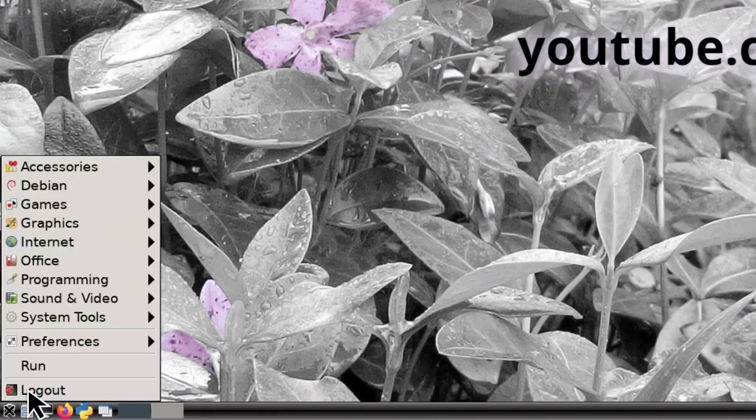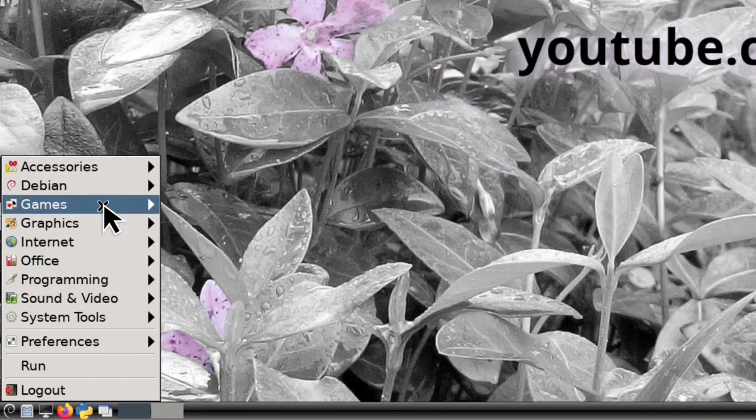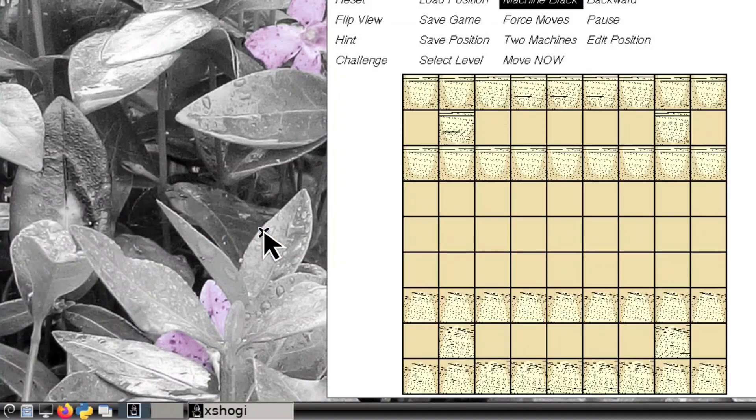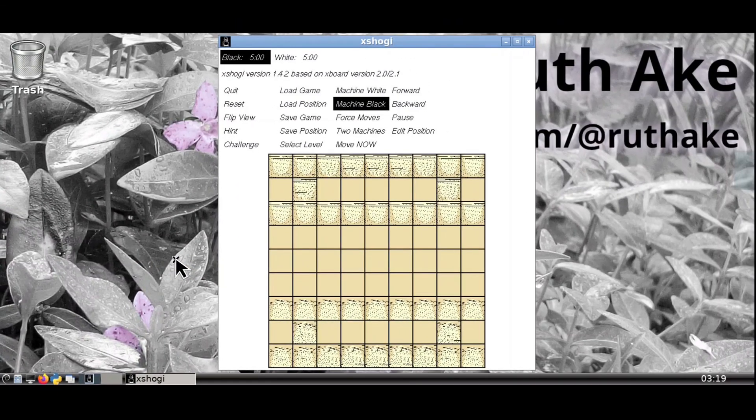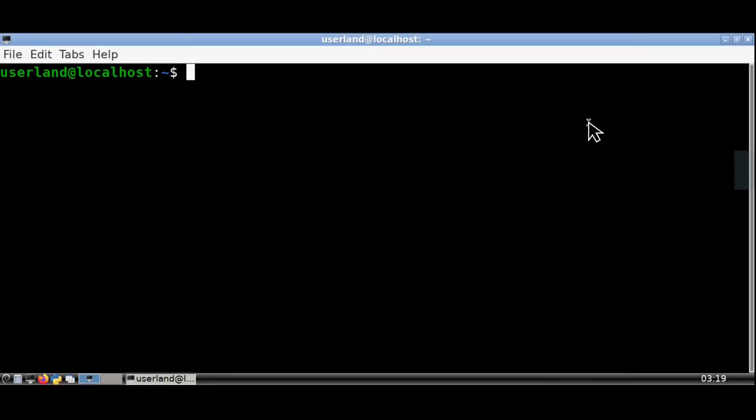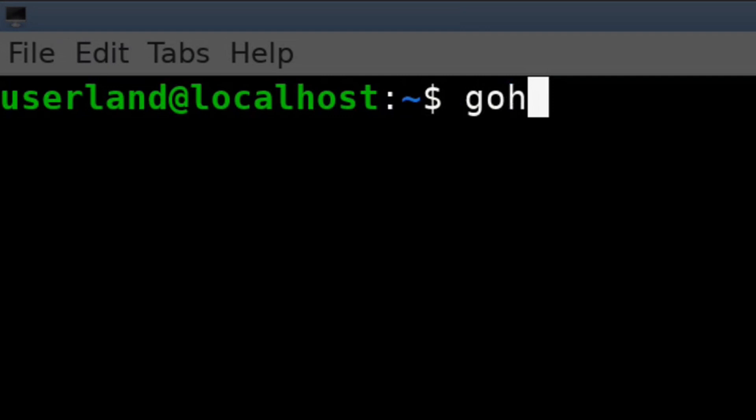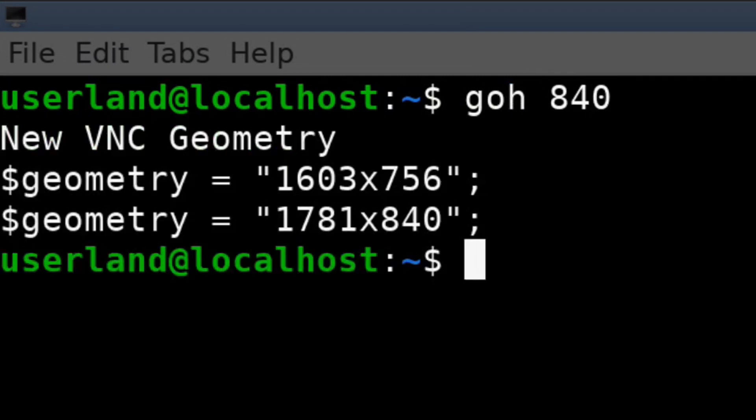Another example of a program that has resolution issues is Xshogi where we can see that the symbols in the game are unreadable because the screen resolution is now too small. To fix this we'll open up a terminal again and set the resolution by doing GoH840 to make the screen resolution bigger.